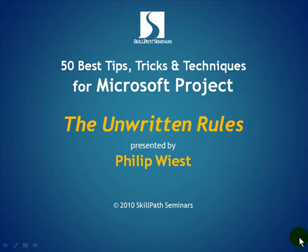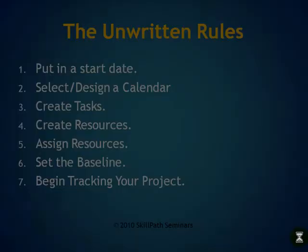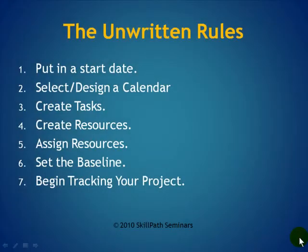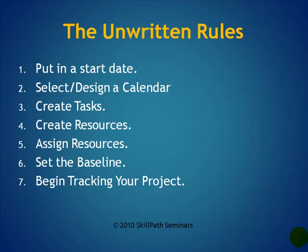But until it does, here are the steps for working with Microsoft Project I wanted you to know. Step one, put in a project start date.